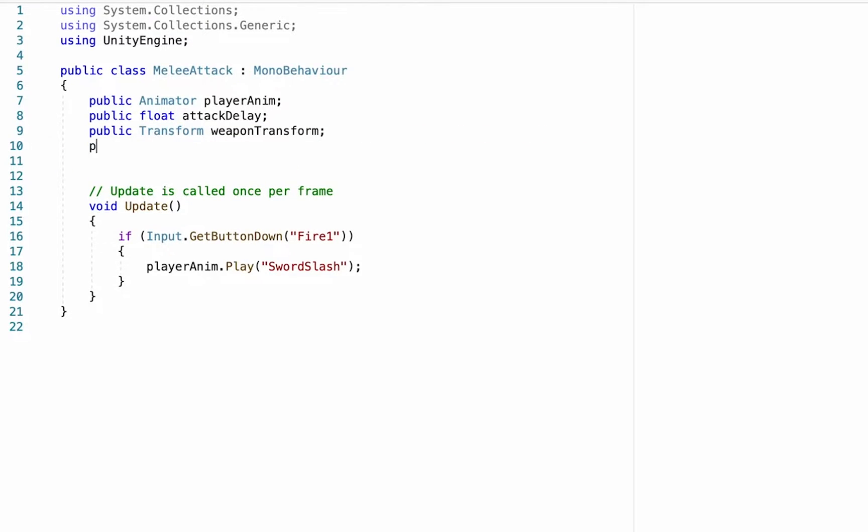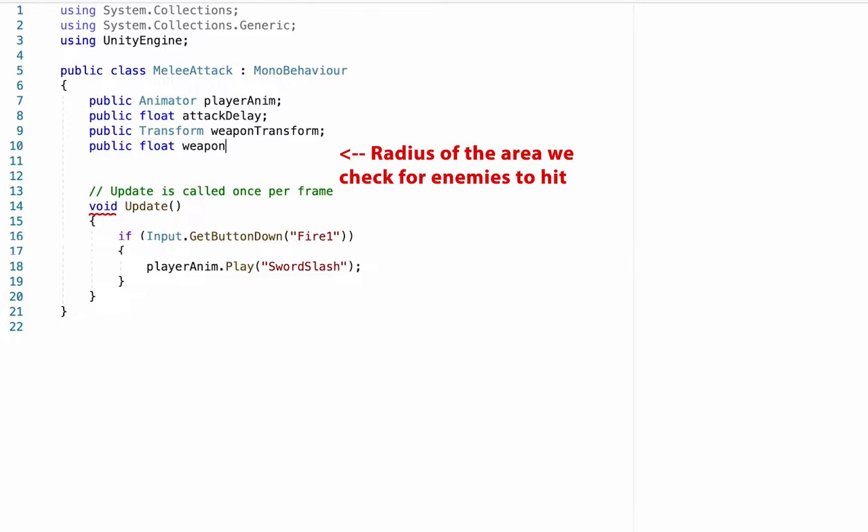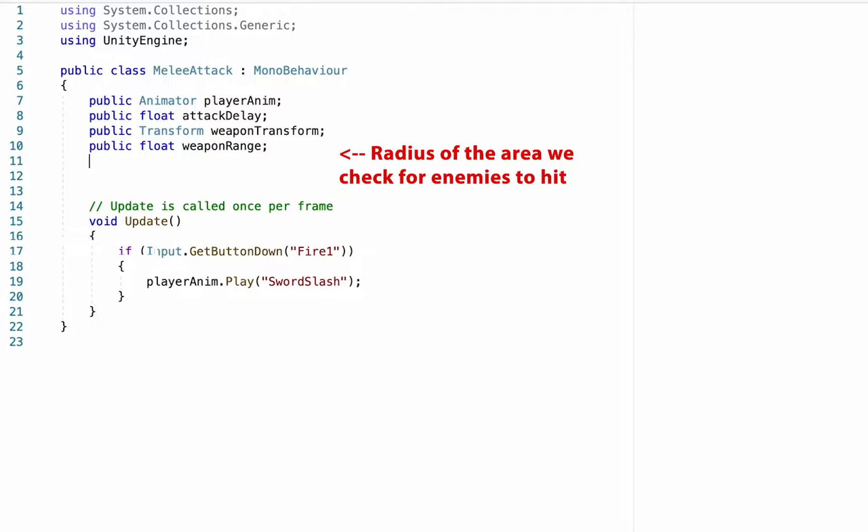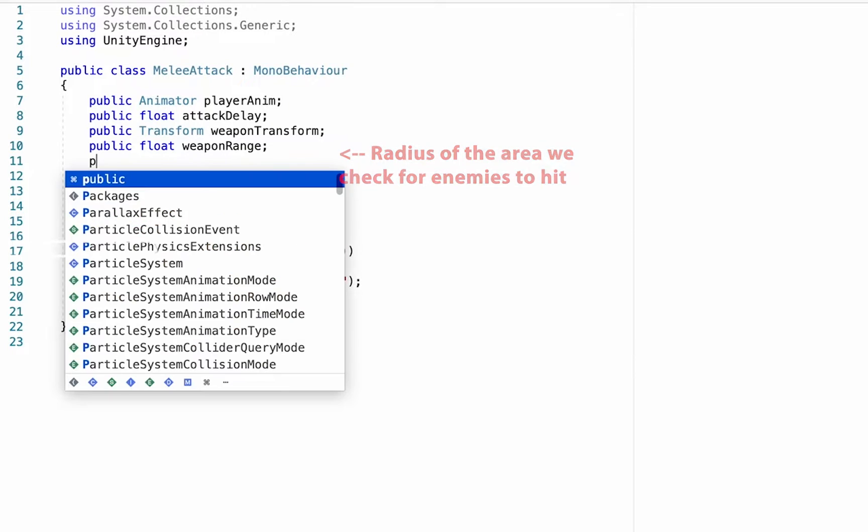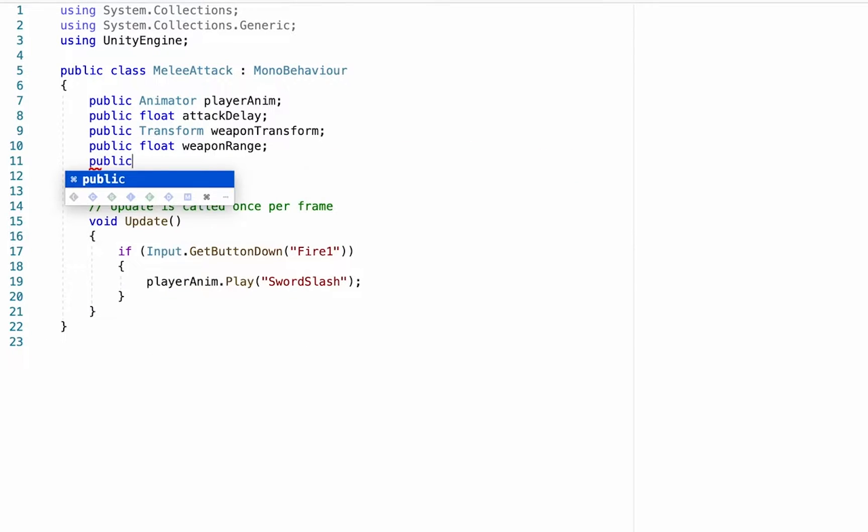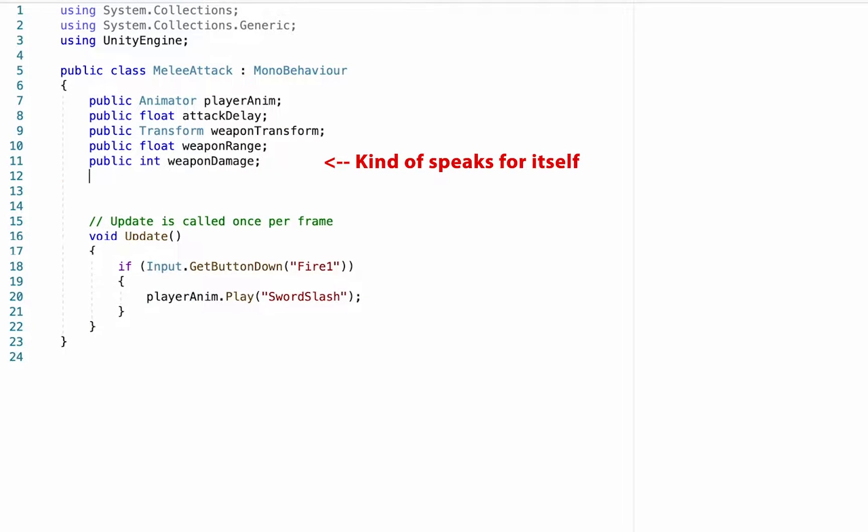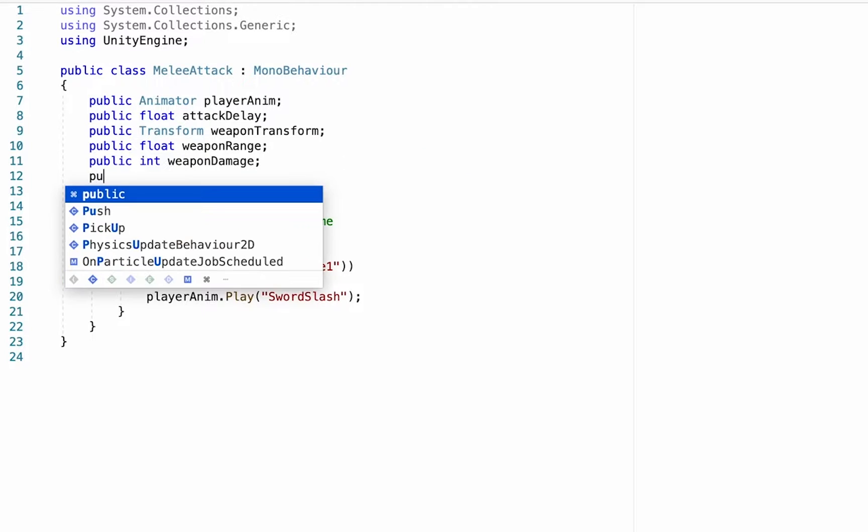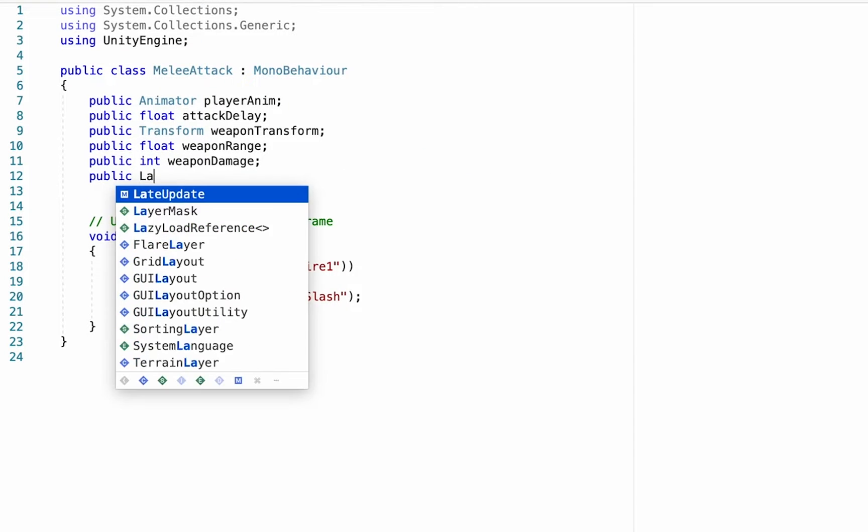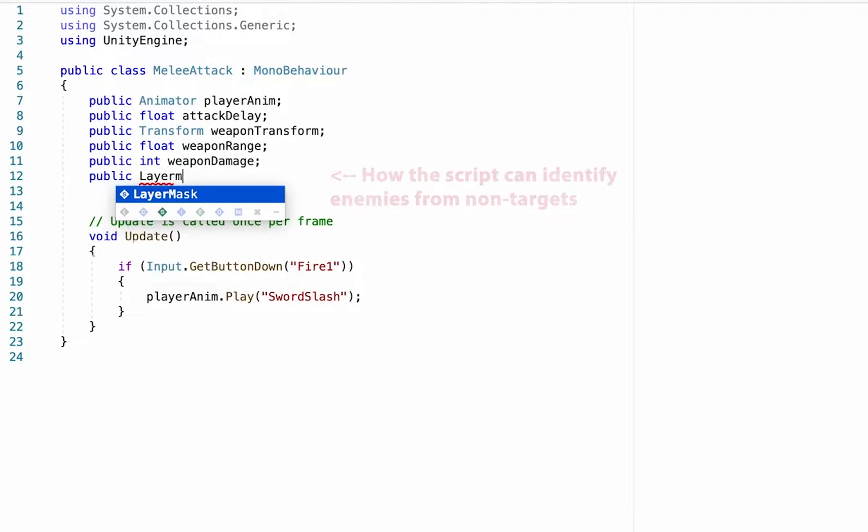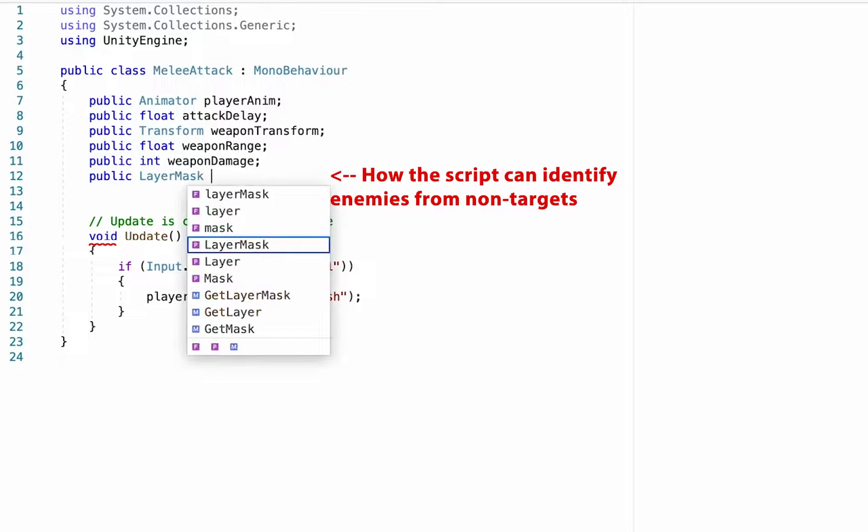We're going to make a public float which will be the range of our weapon, we'll call this weapon range, how far it reaches. We'll make a public integer called weapon damage, that's pretty self-explanatory. And finally we're going to make a public layer mask and this one's going to be called enemy layer.